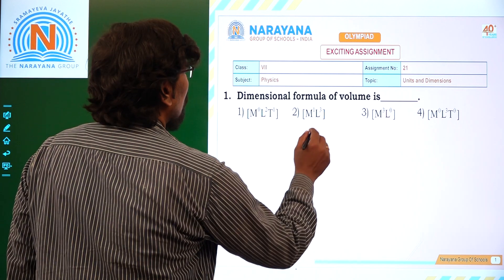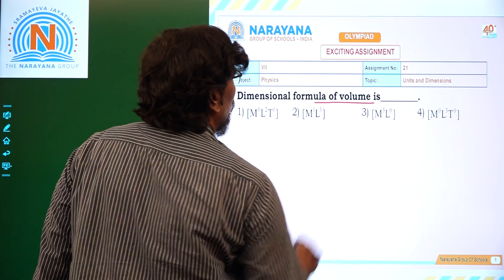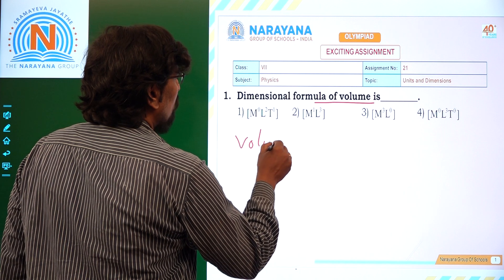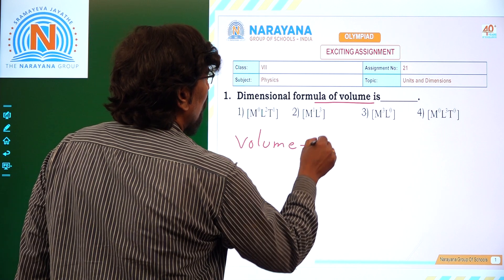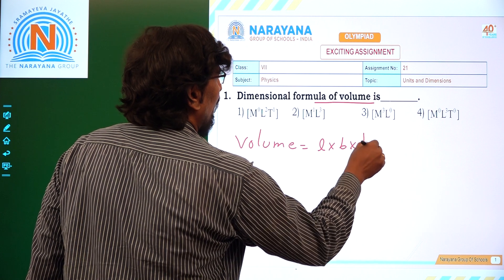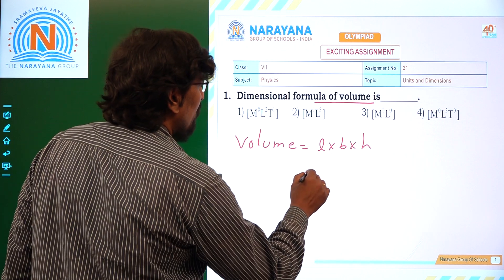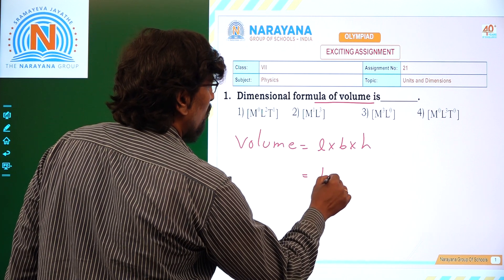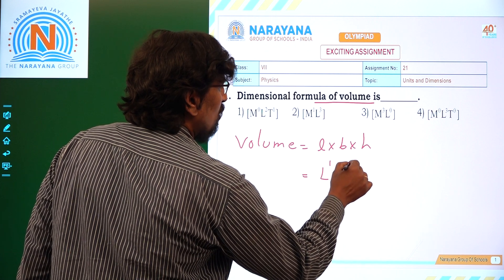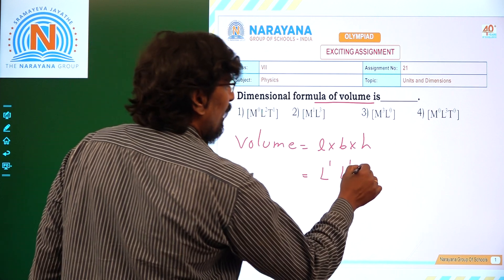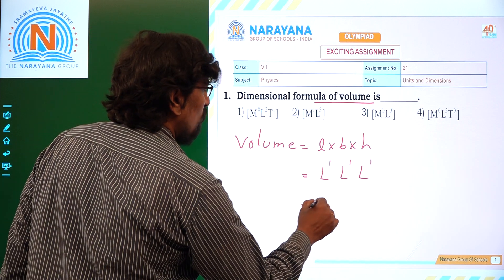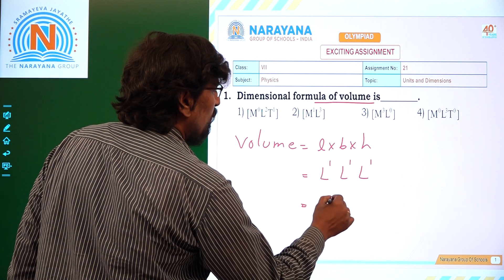First question: the dimensional formula of volume. Volume is equal to length into breadth into height, which is given by the dimension of length L power 1, breadth is also L power 1, and height is also L power 1.